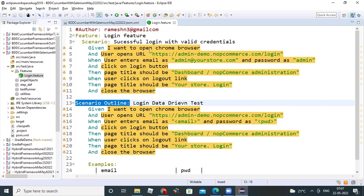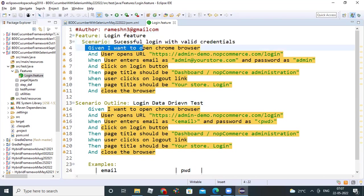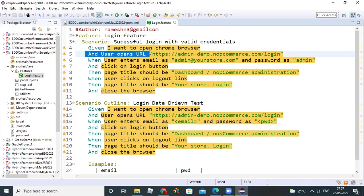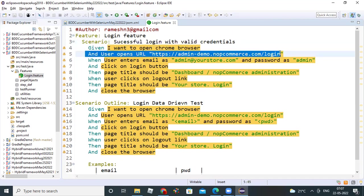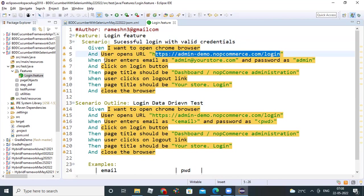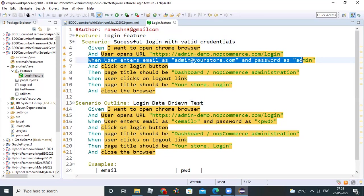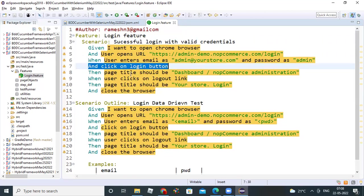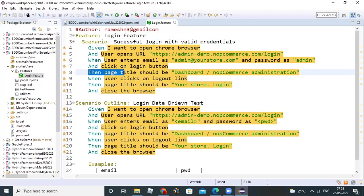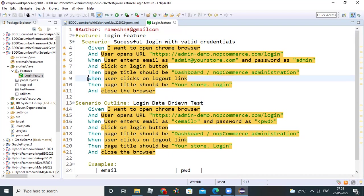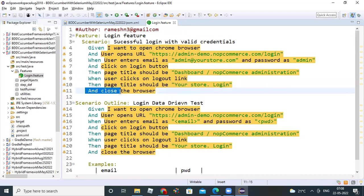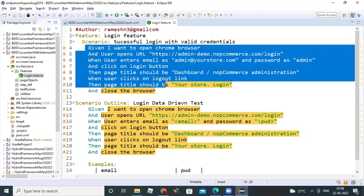I'm going to give information - author name or whatever you want, not necessarily this one. You can add feature, login feature, the scenarios. You can observe here, I'm adding both the scenario and scenario outline. I'm demoing here scenario and scenario outline, how to create feature files. Let's create a feature file. We are creating a feature file. Scenario is successful login with valid credentials. Given I want to open Chrome browser and user opens URL. This is the URL we want to open. If you keep in double quotes, that is a parameter - the value it will take automatically. When user enters email as admin at your store.com and password as admin, and click on login button, then page title should be dashboard nop commerce administration. When user clicks on logout link, then page title should be your store login and close the browser. This is one simple scenario we created.